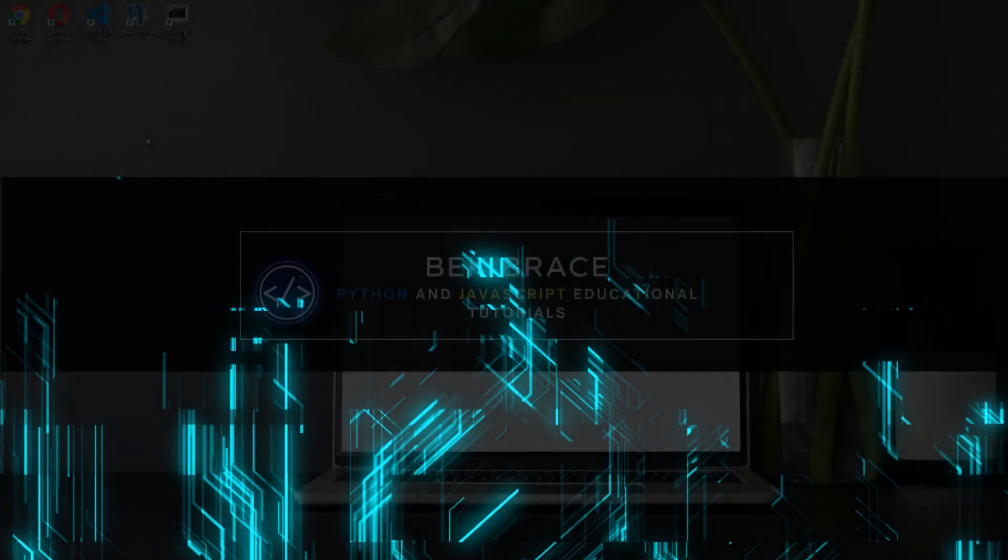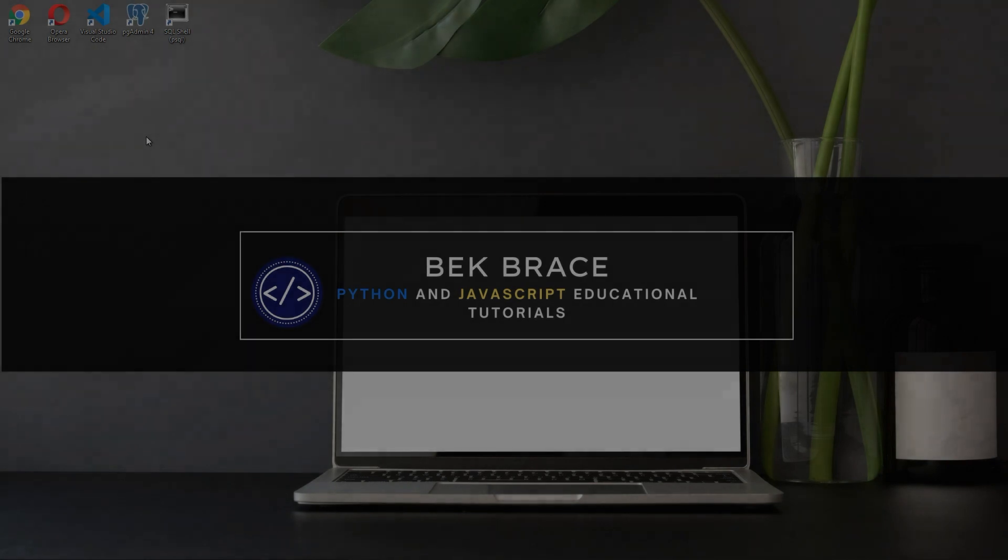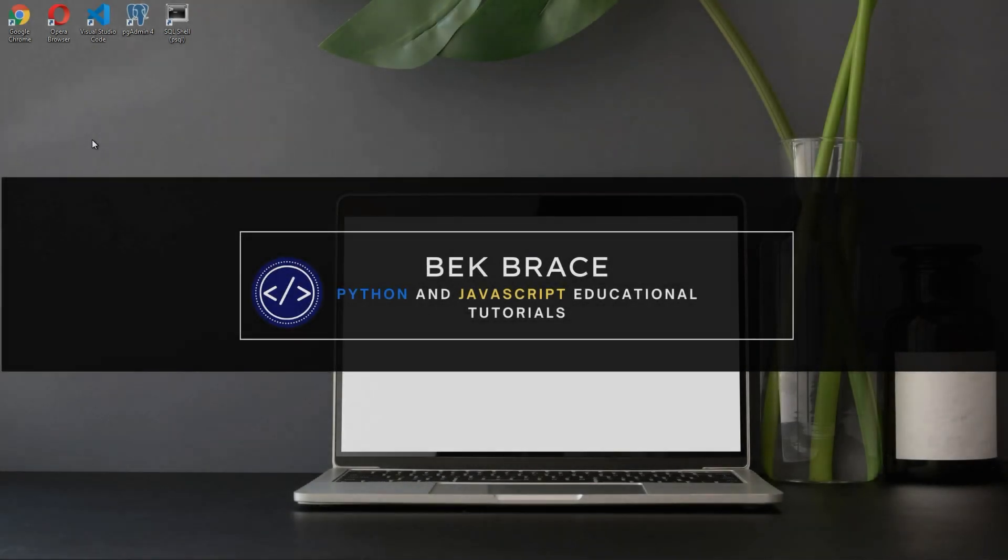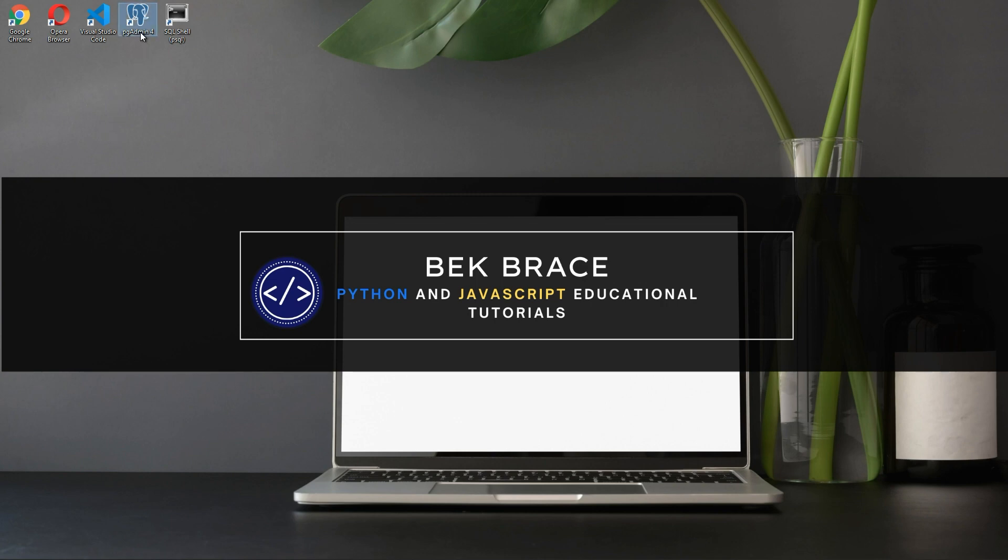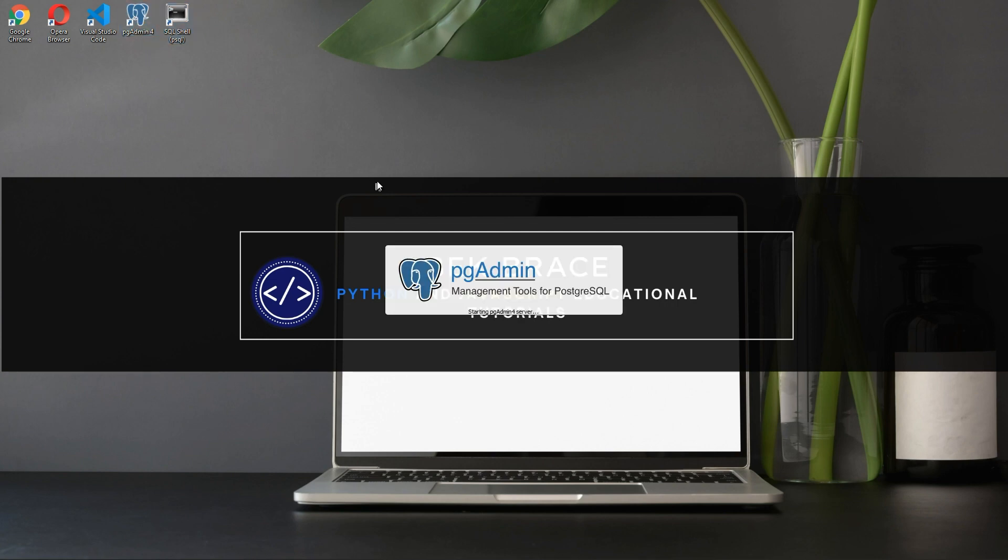What I want to show you now is two ways for creating a database. One way using the PG admin, and the other way is using the SQL shell or the PSQL.